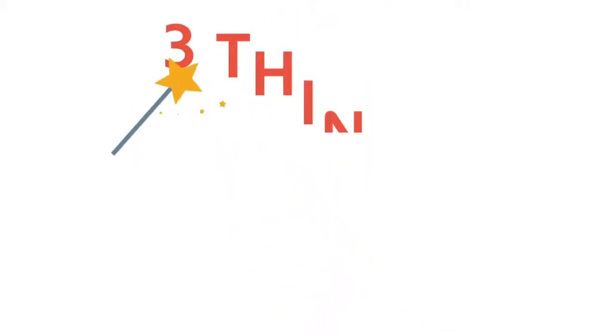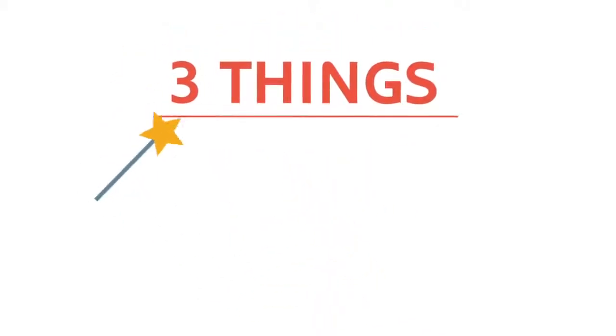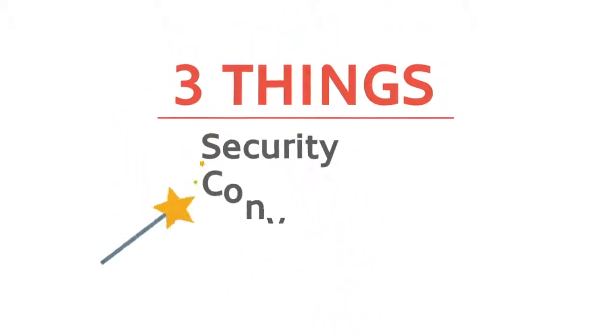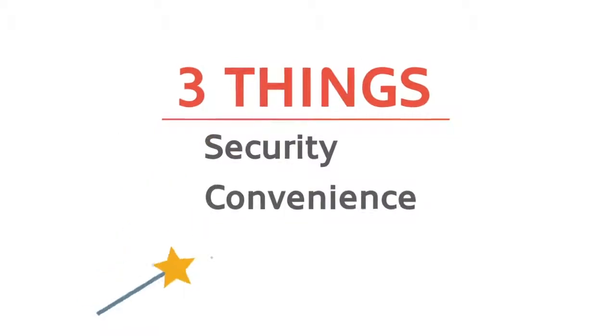To work this magic, we focus on three things: security, convenience, and control.